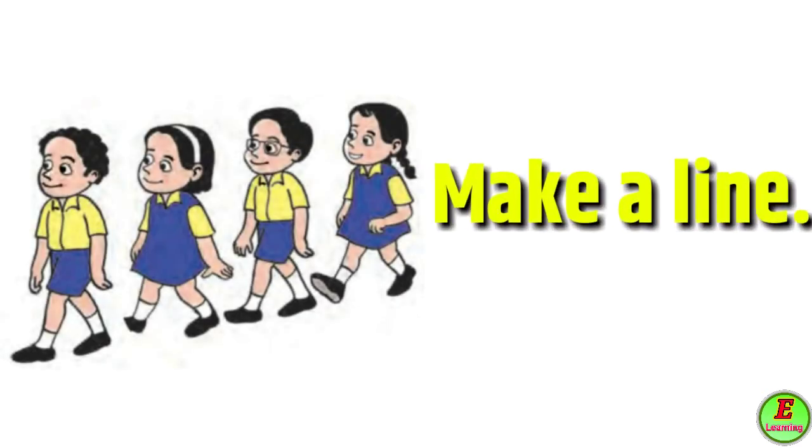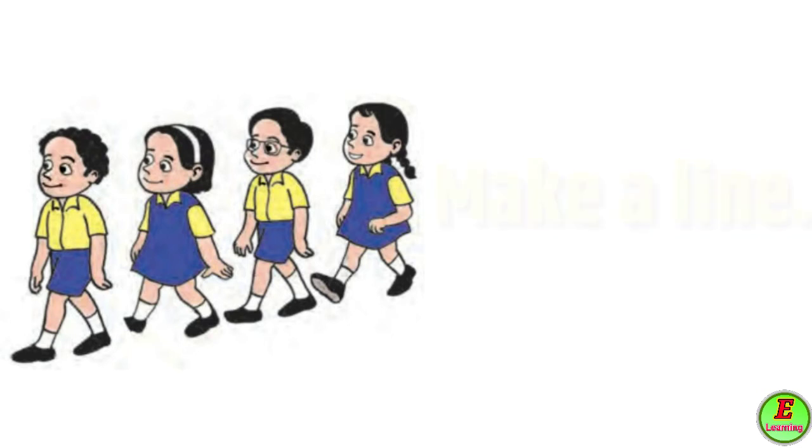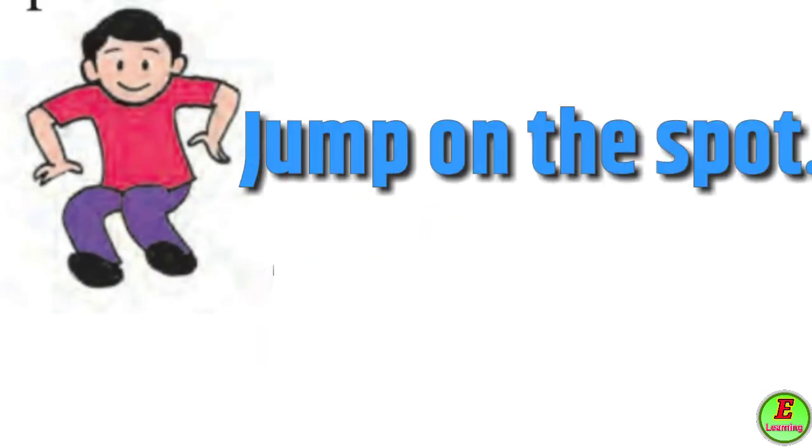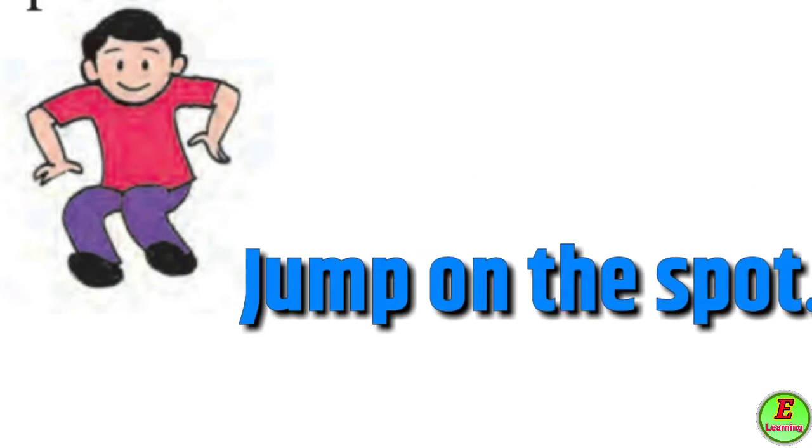Make a line - manjay ranget uvhi raha kiwa line banwa. Jump on the spot - manjay zaga war udaya mara. Tumhi tasi action karay chiyahe.